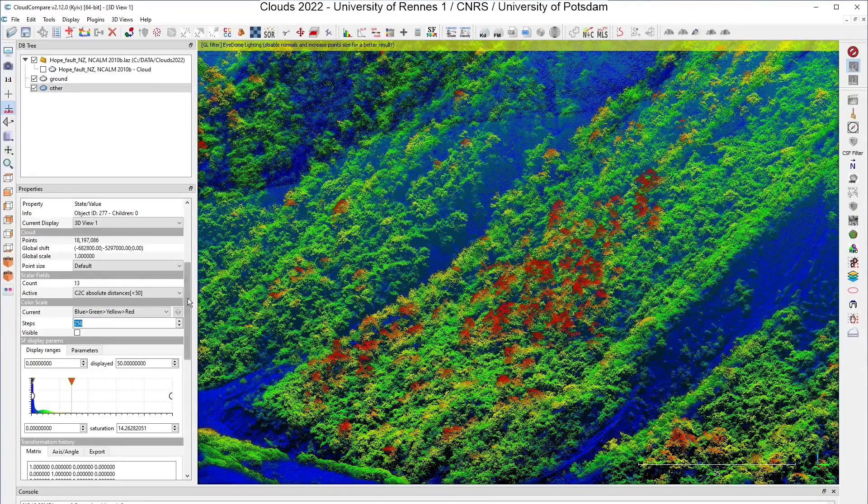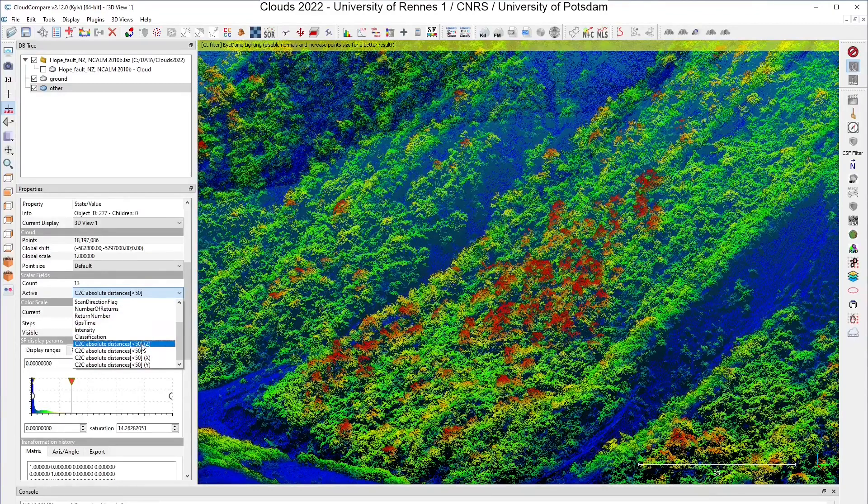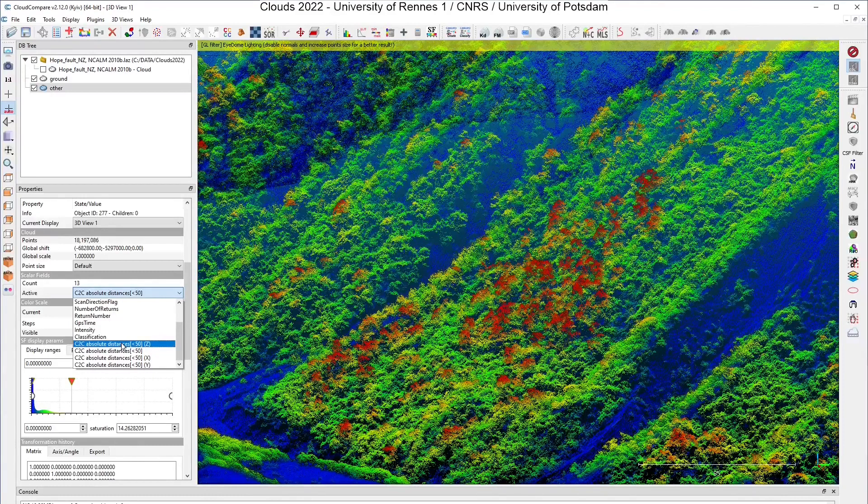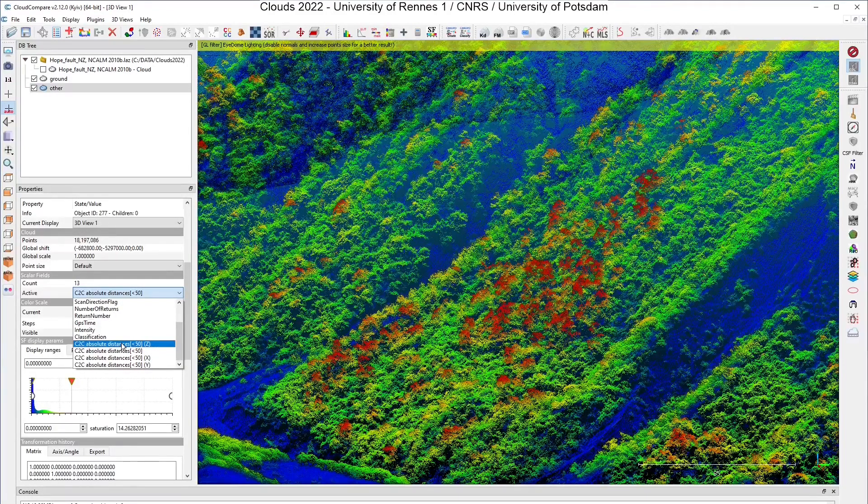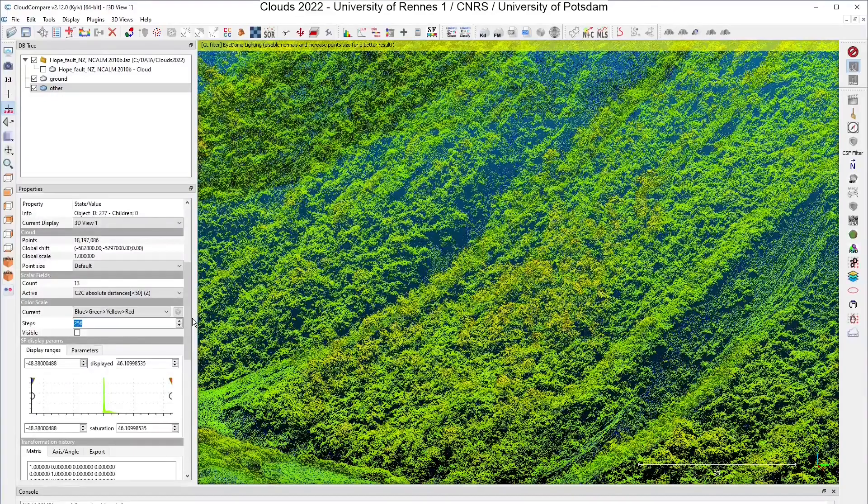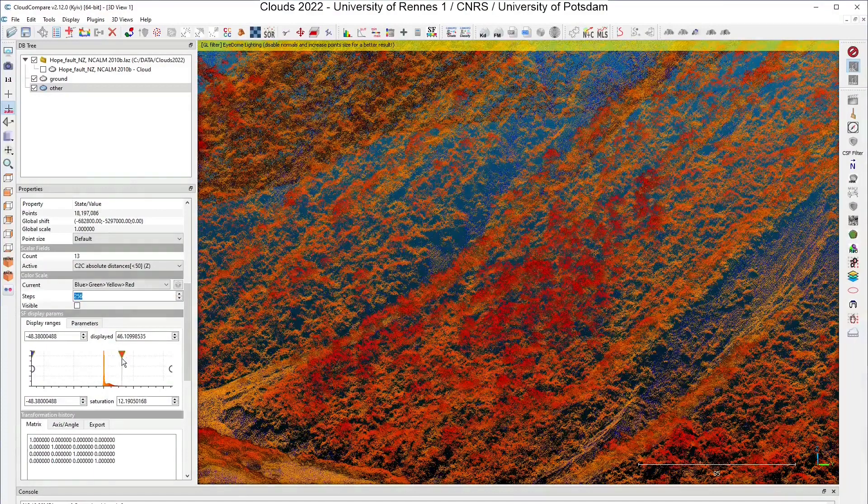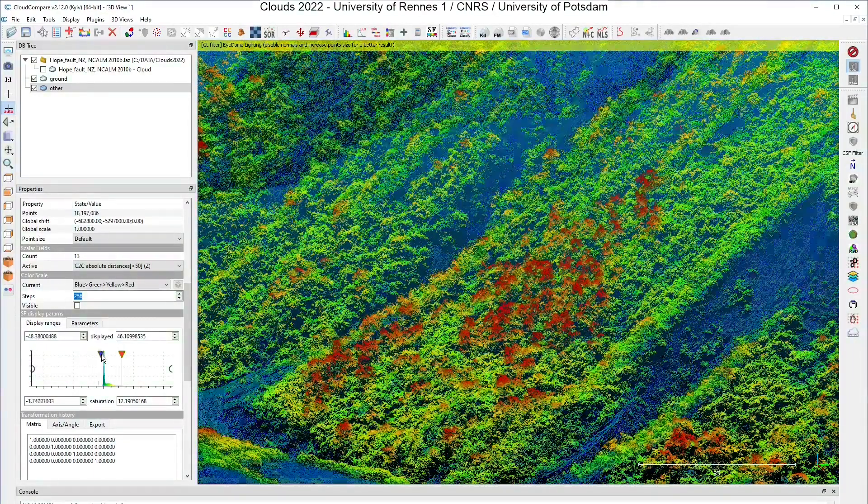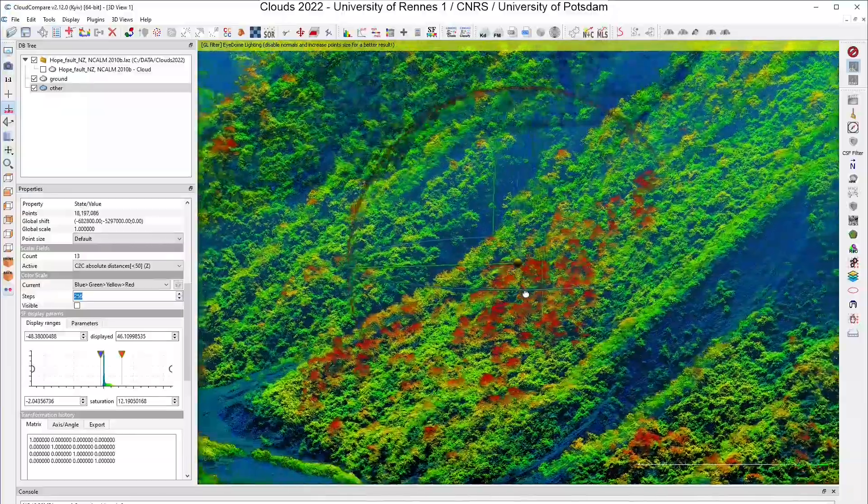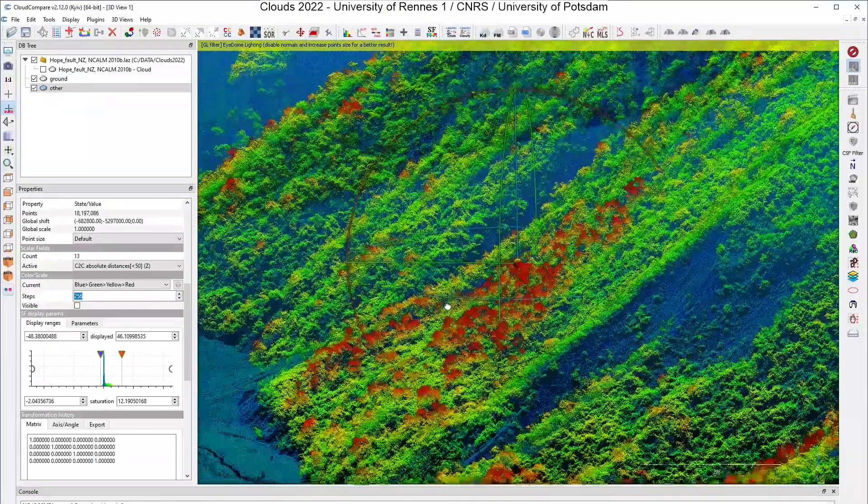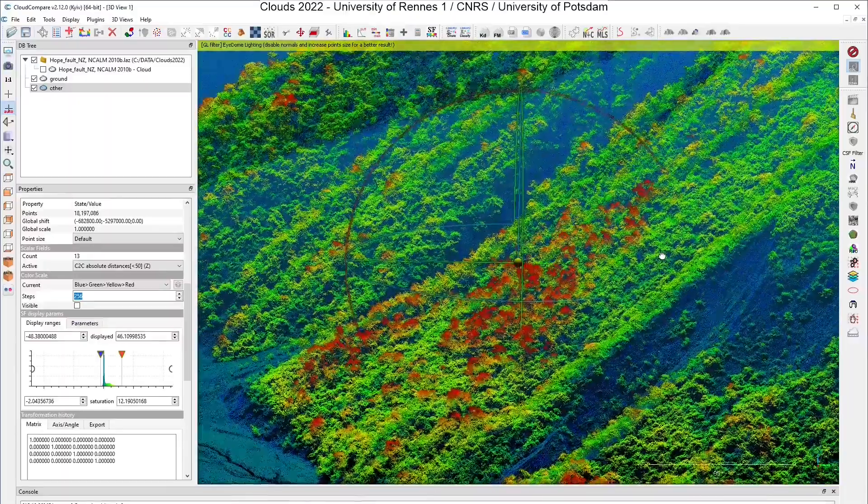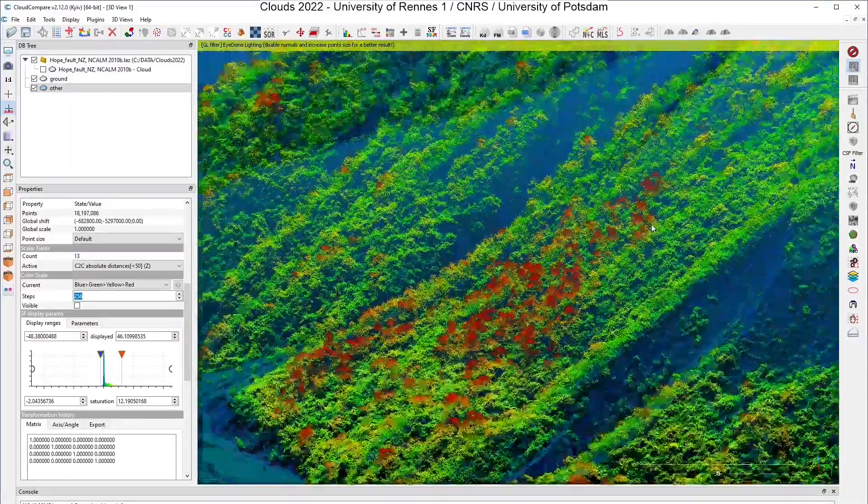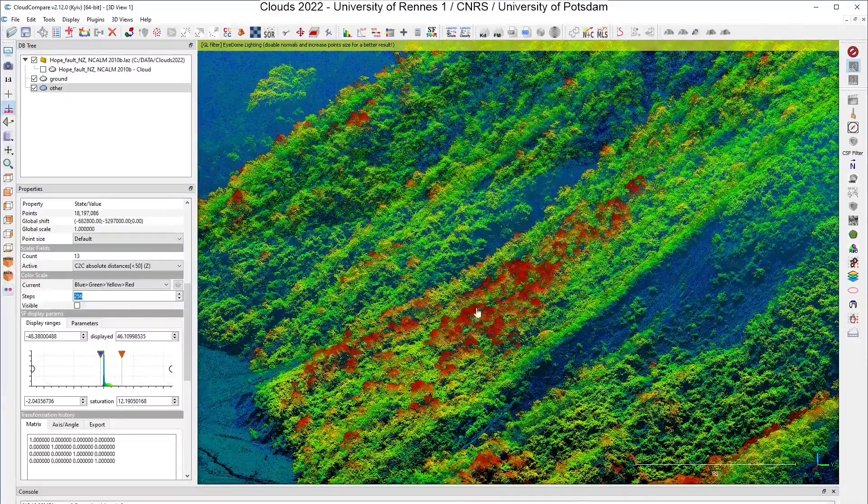If I select here the distances along the z-axis, what is very relevant to have a look at the height of the vegetation, again I can adapt the color map. And again I can see that I have almost isolated, or at least located, areas where we have quite high vegetation here.